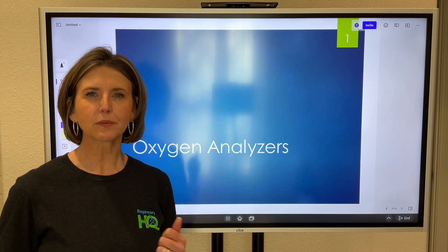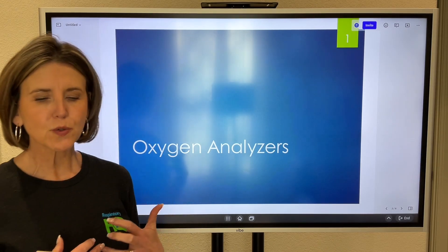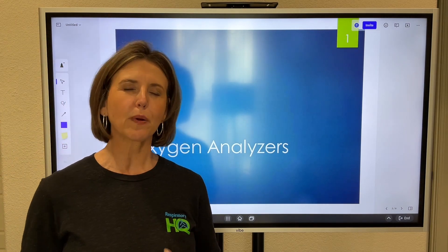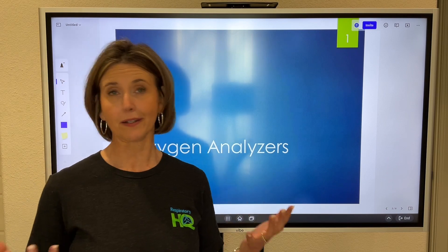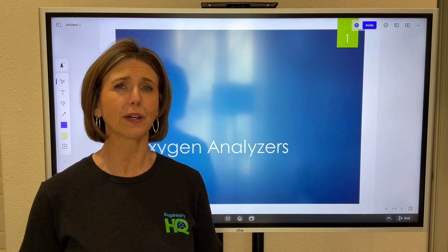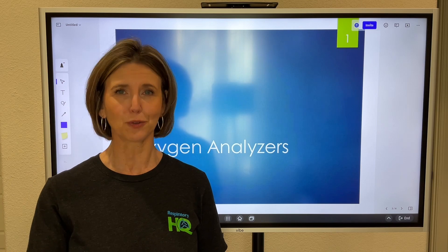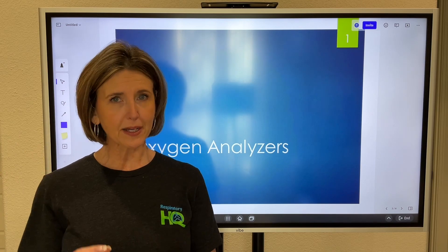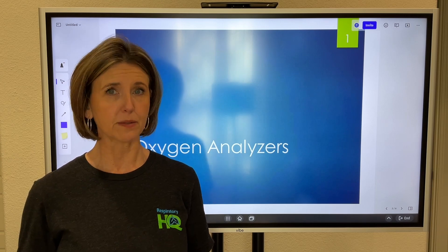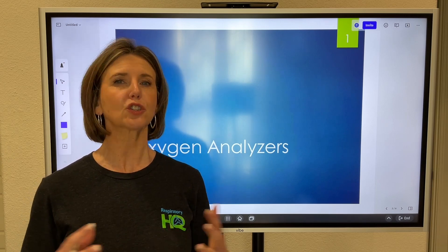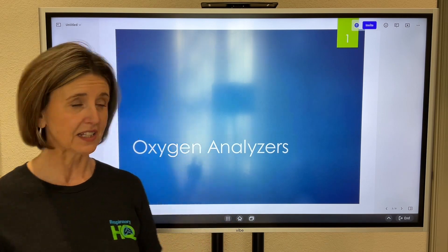Hi everyone. Let's do a little bit of work today with oxygen analyzers. In school you probably get very little exposure to oxygen analyzers — maybe your program doesn't even have one. You're going to be hard-pressed to actually find one in clinical practice, but the NBRC may ask you a few questions about them. So let's talk about the two main types of analyzers, how they work, and common test questions.